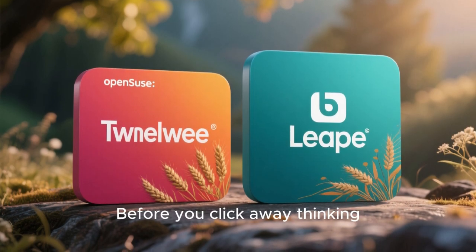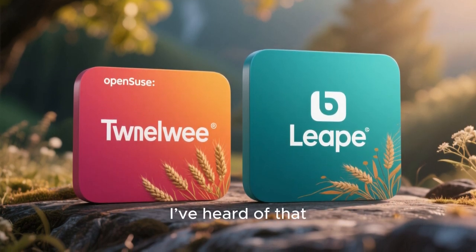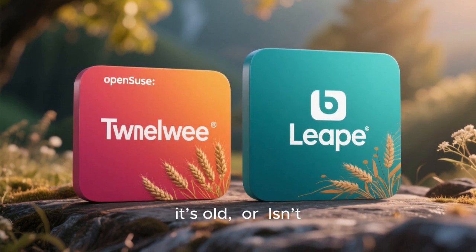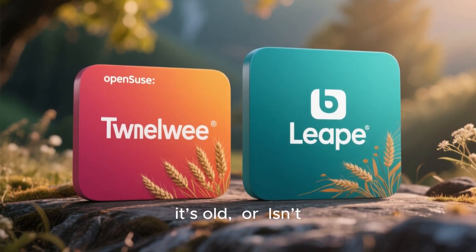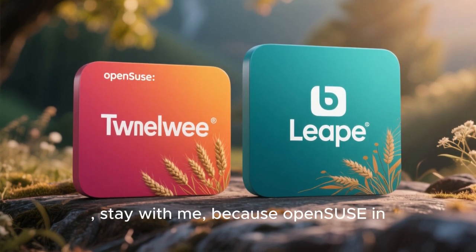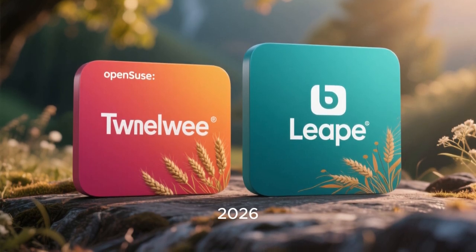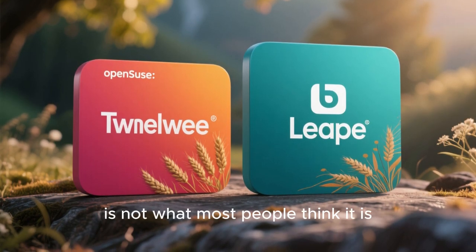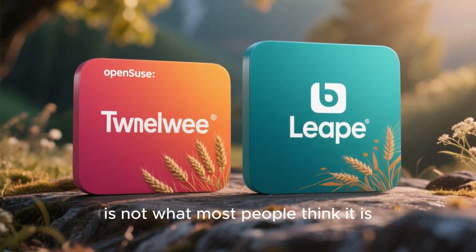Before you click away thinking, I've heard of that, it's old, or isn't that just an enterprise thing? Stay with me, because OpenSUSE in 2026 is not what most people think it is.